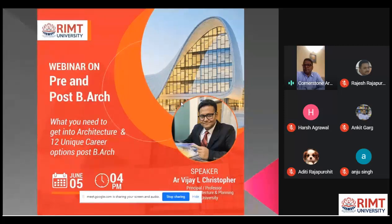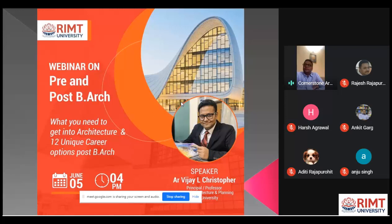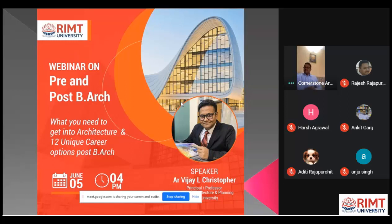This session will put knowledge and light over what is pre and post — what is going to happen before and after for an aspiring candidate when he joins, when he wants to join the architecture course.